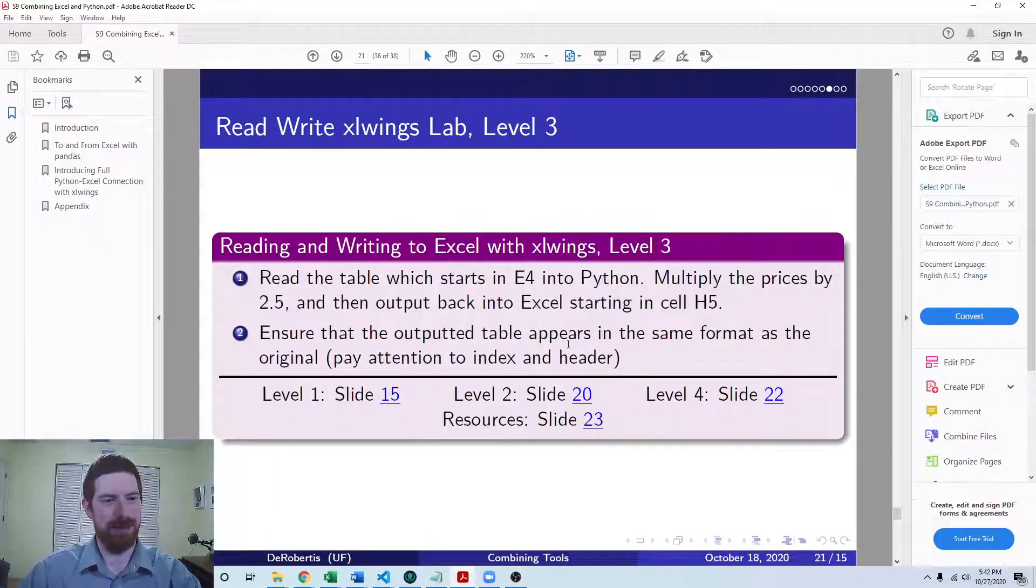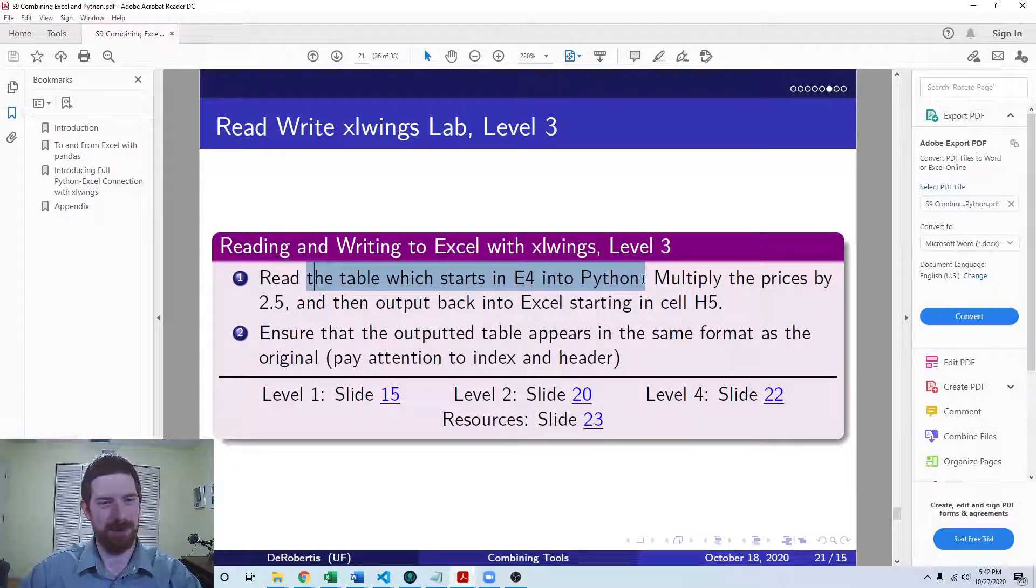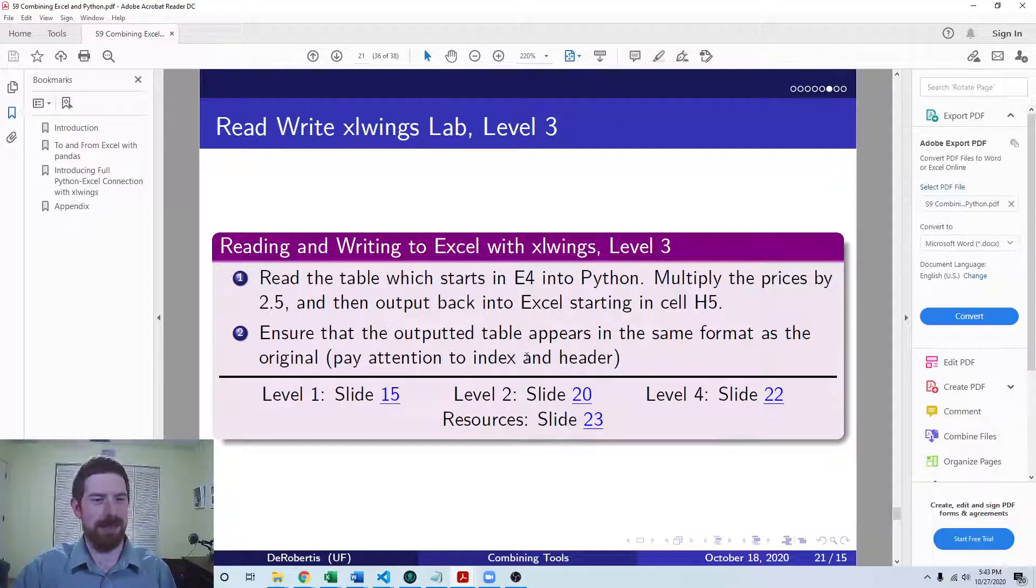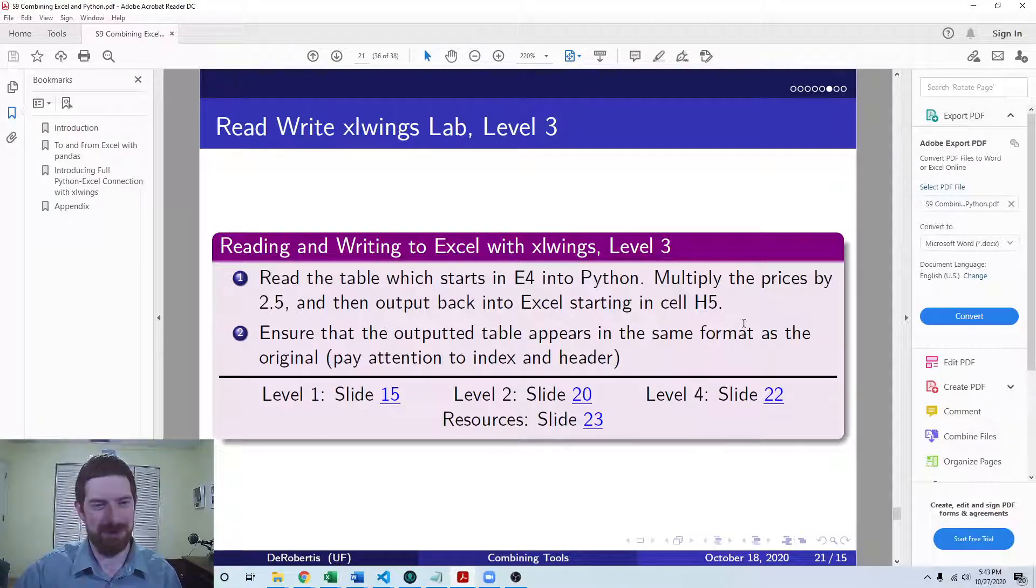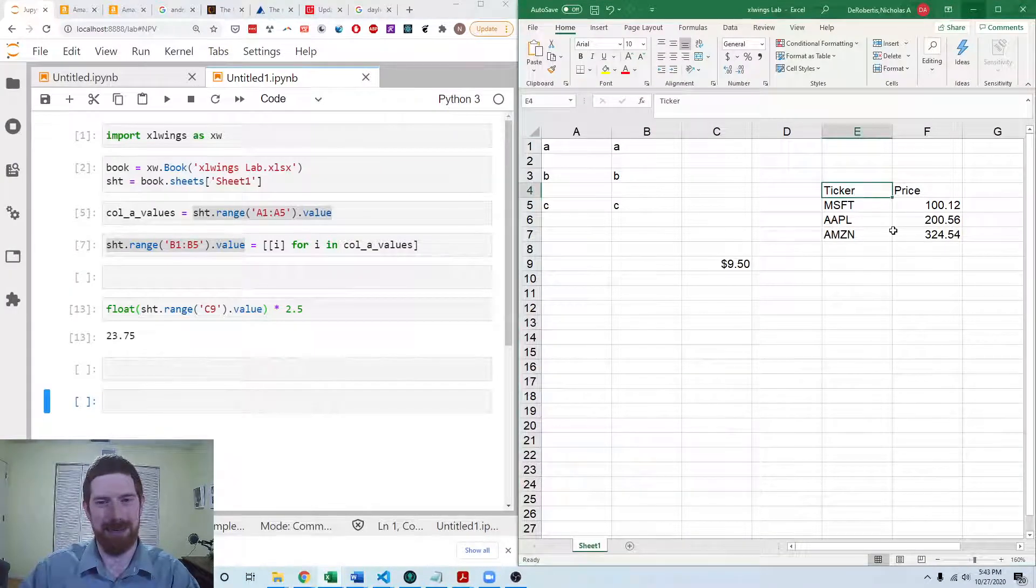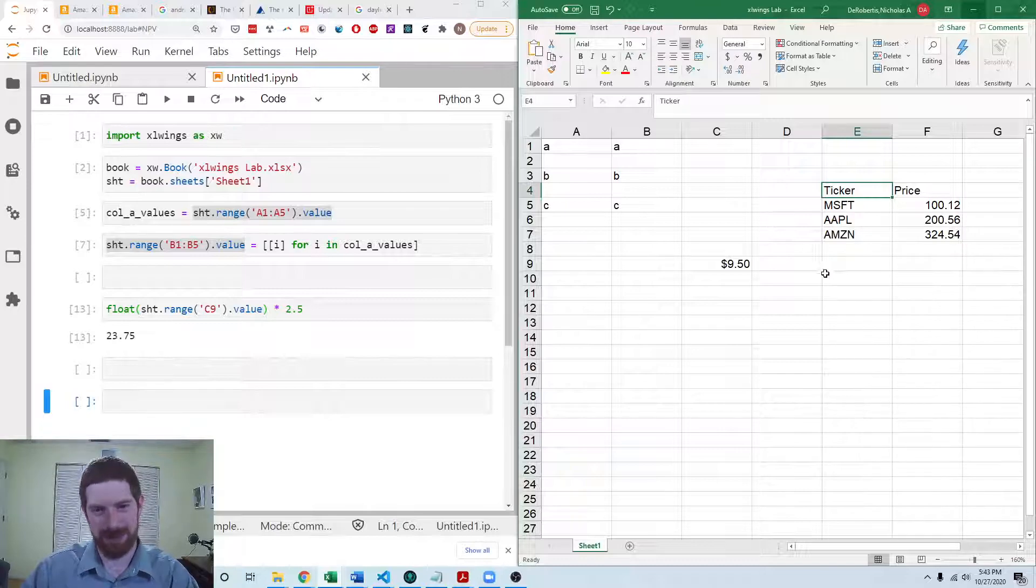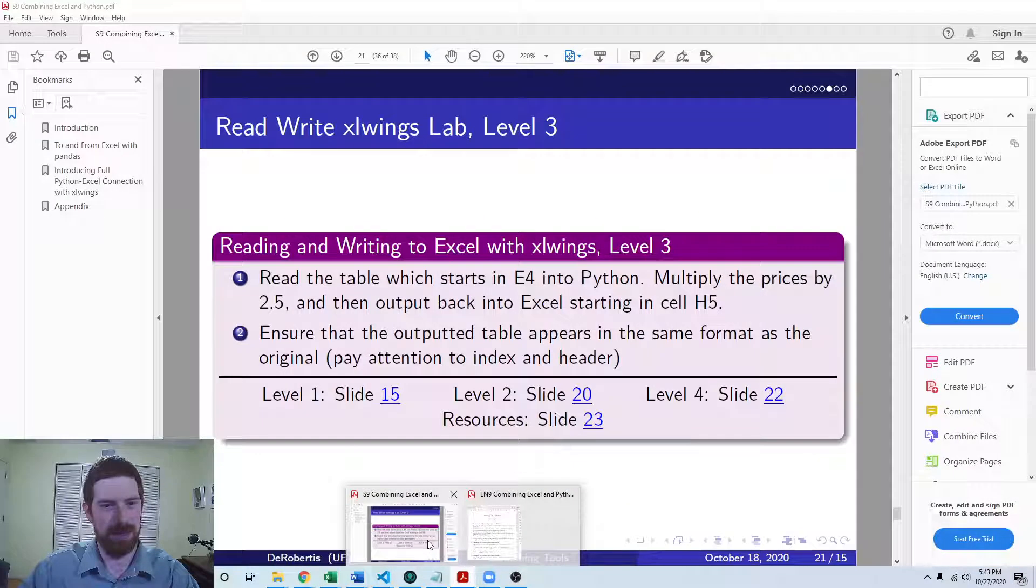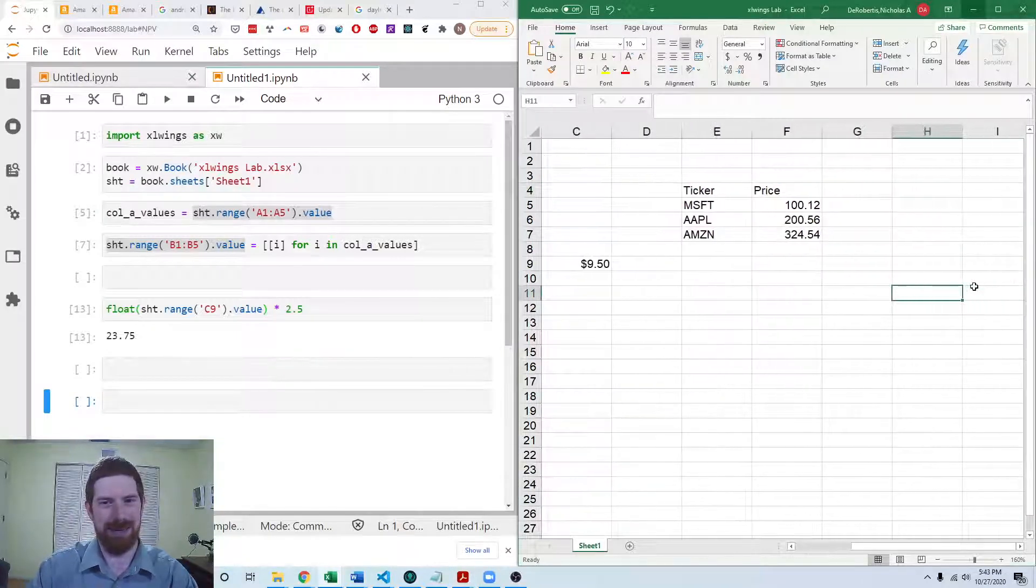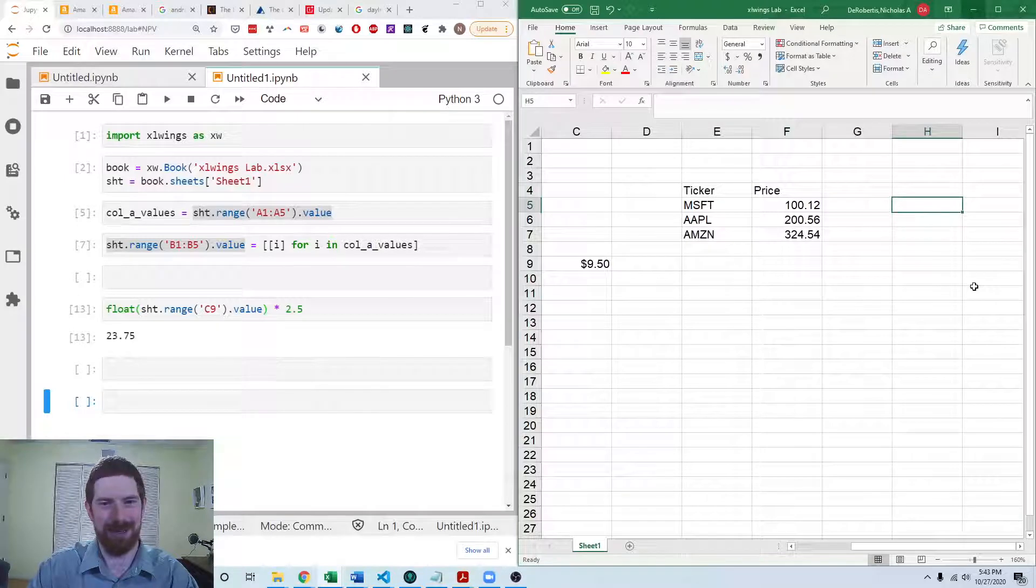Then coming to level three, we want to read the table starting in E4 into Python, multiply the prices by 2.5 and then output back into the cell H5. And we want to make sure to keep the same table format for both tables in Excel. So we have this table starting here in E4, and we're going to want to read it in, multiply the prices and spit it back into H5. So H5 is off the screen, it's over here.